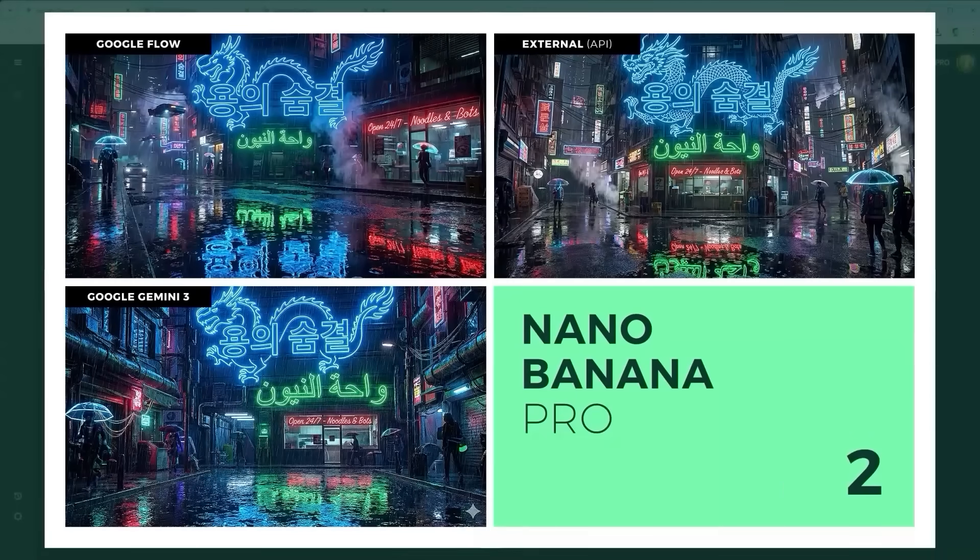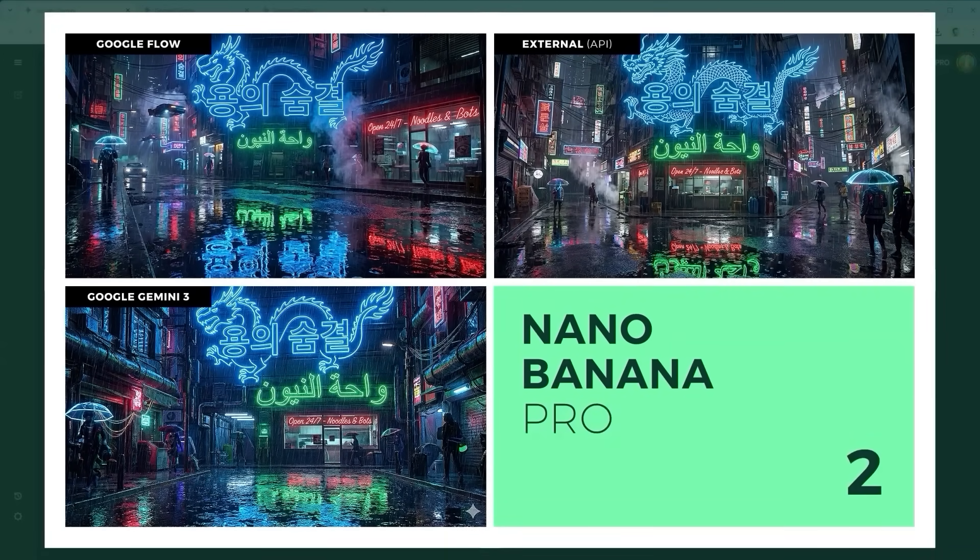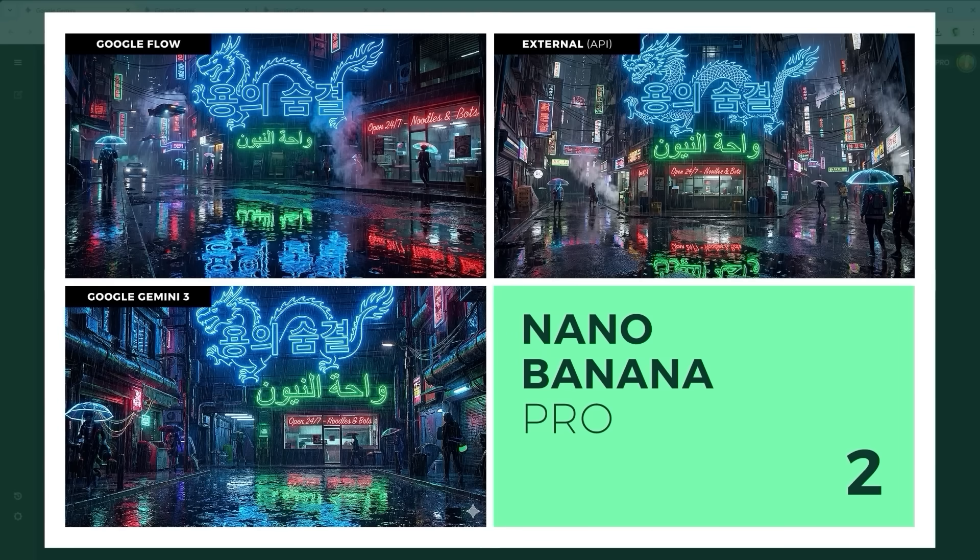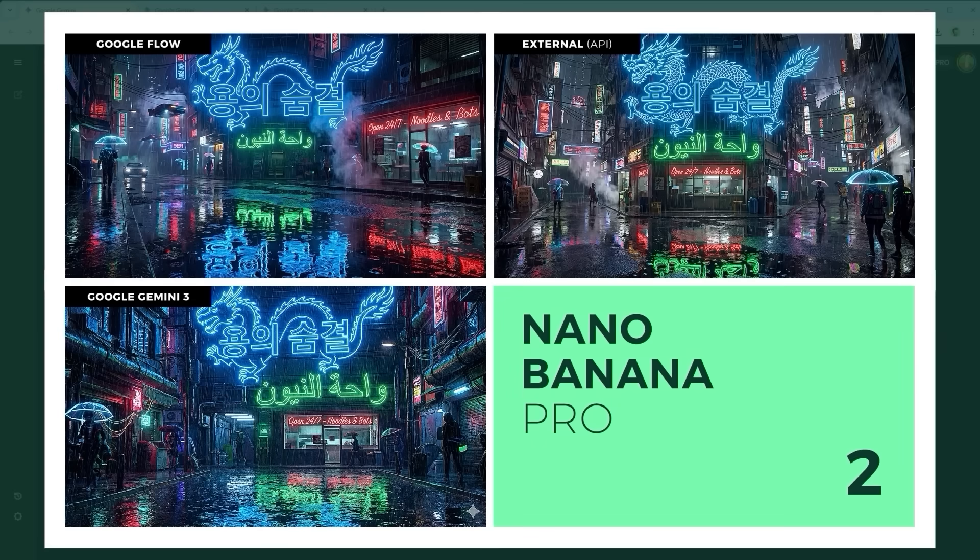Example 2: The Multilingual Neon Rain Challenge. A brutal stress test for text rendering. It combines complex scripts - Korean, Arabic, English cursive - as actual light sources in a rainy, reflective environment. Final verdict: close match. But the API version, top right, wins in both categories.